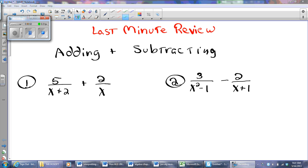Hello, sixth period students. Mr. Lawrence here, and I'm putting up a last-minute review video for the important test we've been talking about. I wasn't planning on doing this, but after seeing how hard some of you have been working the past couple of days, I just thought, how could I not do it?